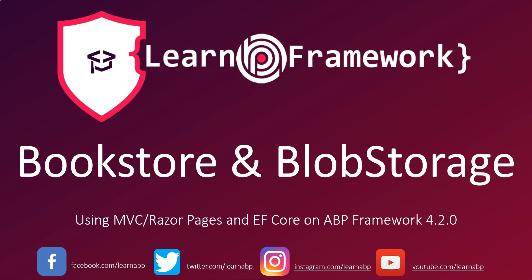In this course we're going to be exploring the blob storage module with the bookstore web application. We're going to be learning how to upload images to the books as well as the authors using blob storage.